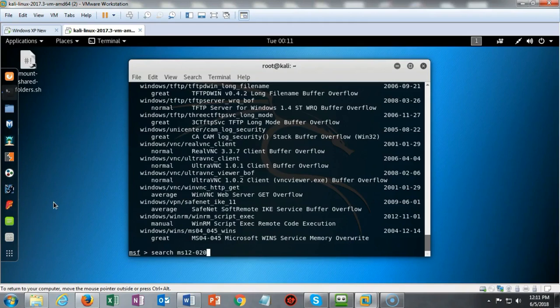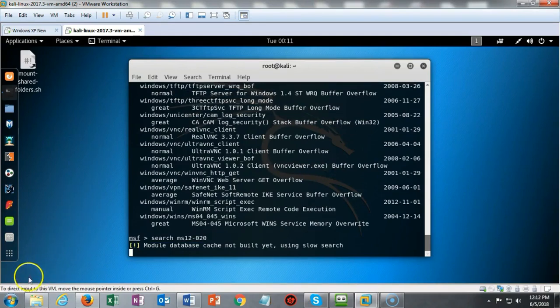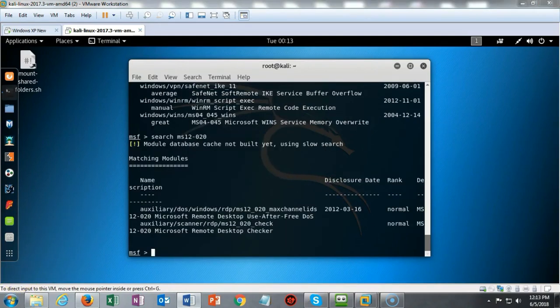In this case it's the Microsoft Security Bulletin 12-020. If I hit enter, in just a moment it's going to do a search and come up with this particular exploit.